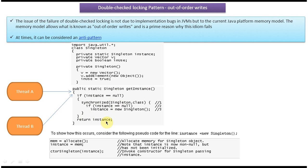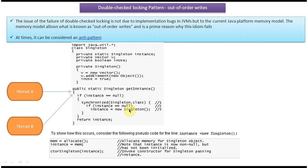We will see how the out-of-order writes occurs. Suppose there are two threads which enter into the getInstance method simultaneously. Thread A comes first, it enters into the getInstance method, checks if instance equals null — it is null — so it puts the lock, checks again if instance equals null, and Thread A reaches the creation line.